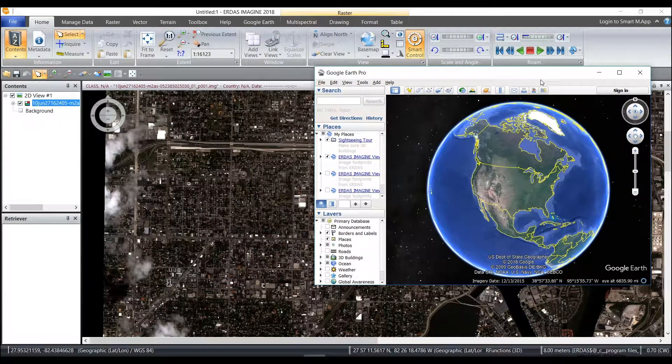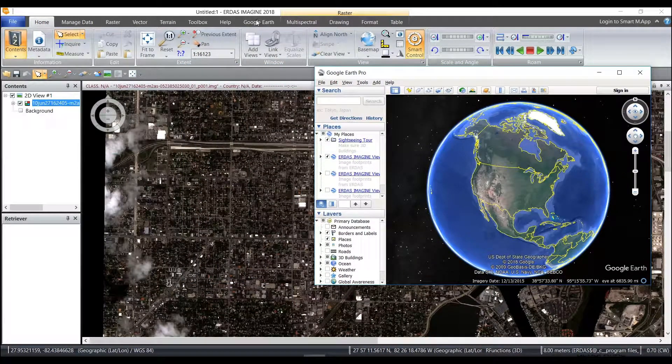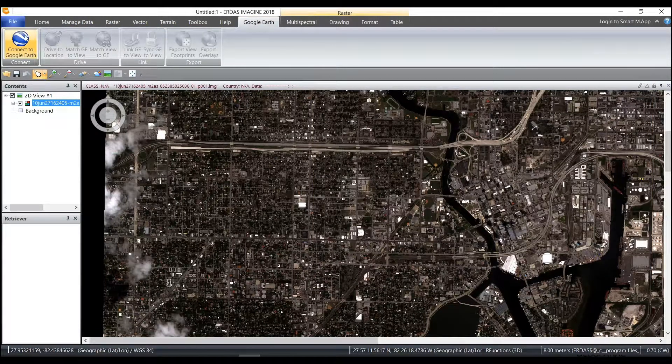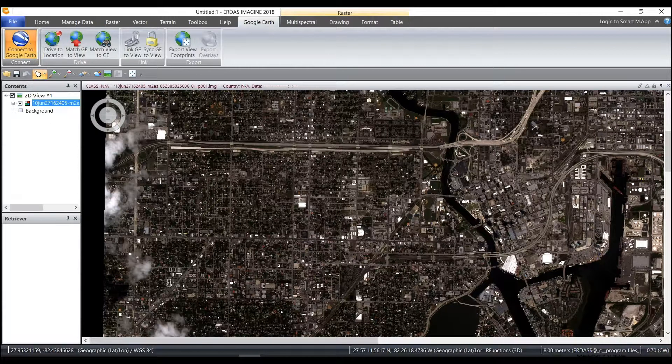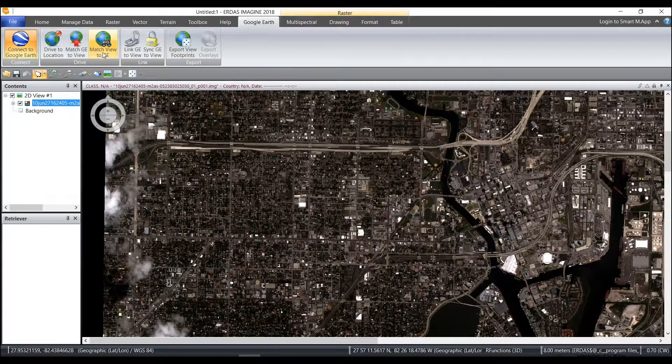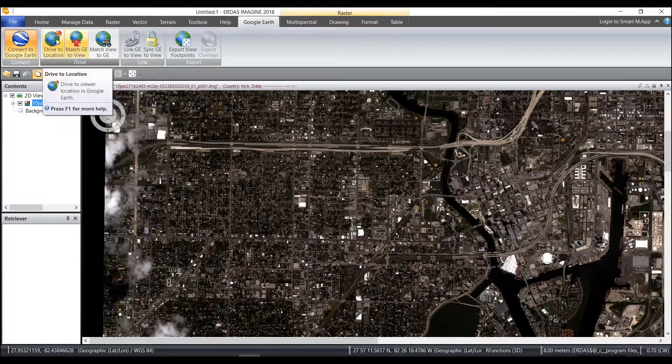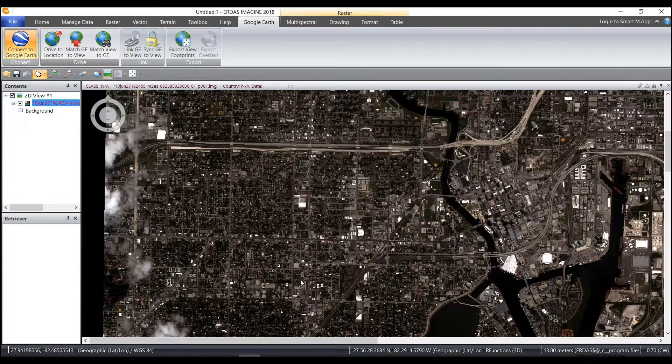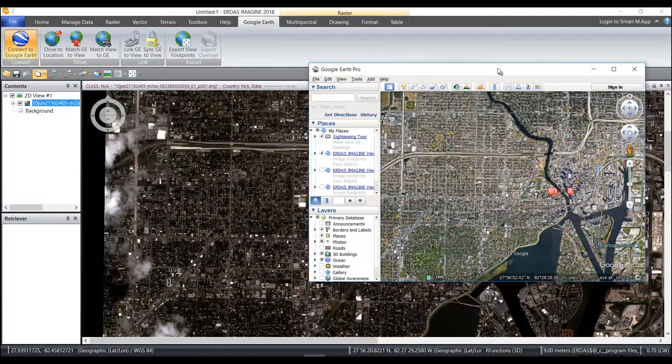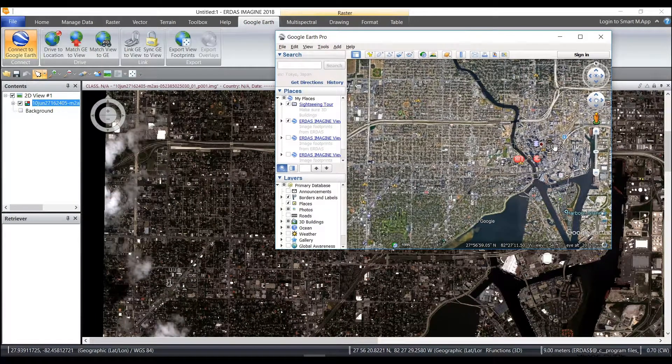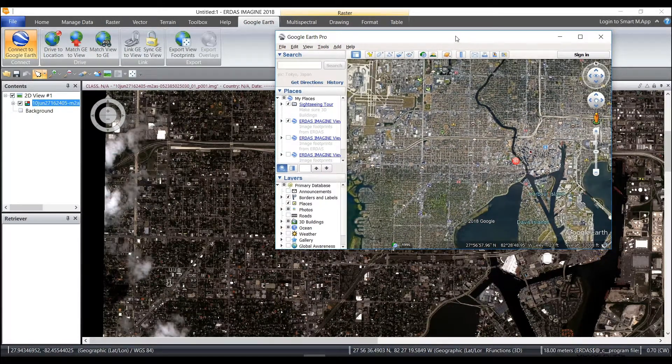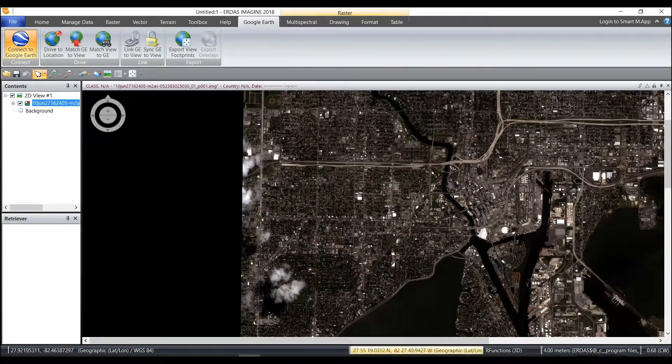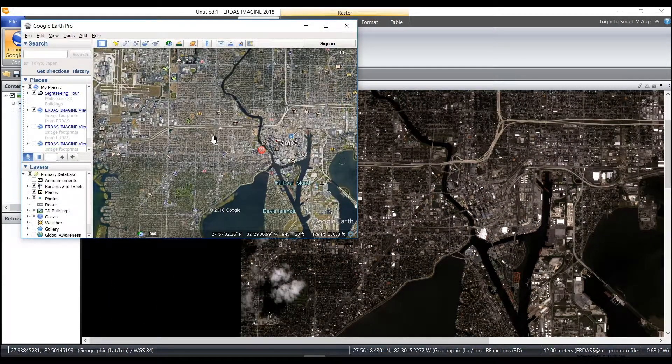Once I have Google Earth Pro open, I can select the Google Earth tab on ERDAS Imagine, connect to Google Earth, and once I connect to Google Earth I can see all of the other icons become enabled so I can match Google Earth to my view or drive to my location. In Google Earth then I will see the link and we're near Tampa, Florida data in which I have both my view in Imagine as well as Google Earth displayed.